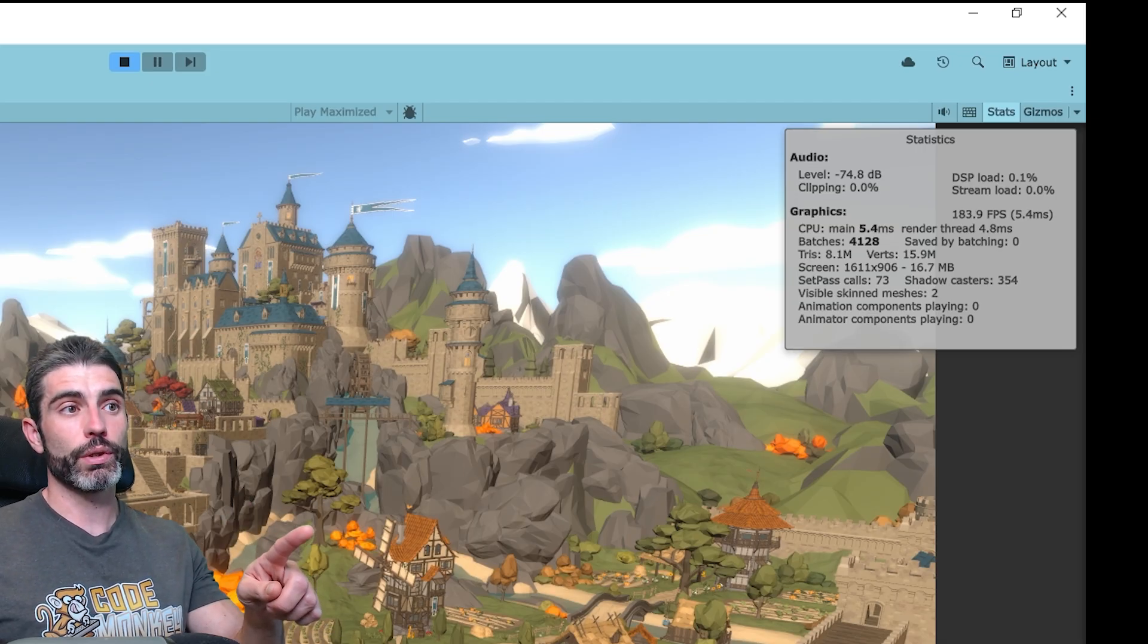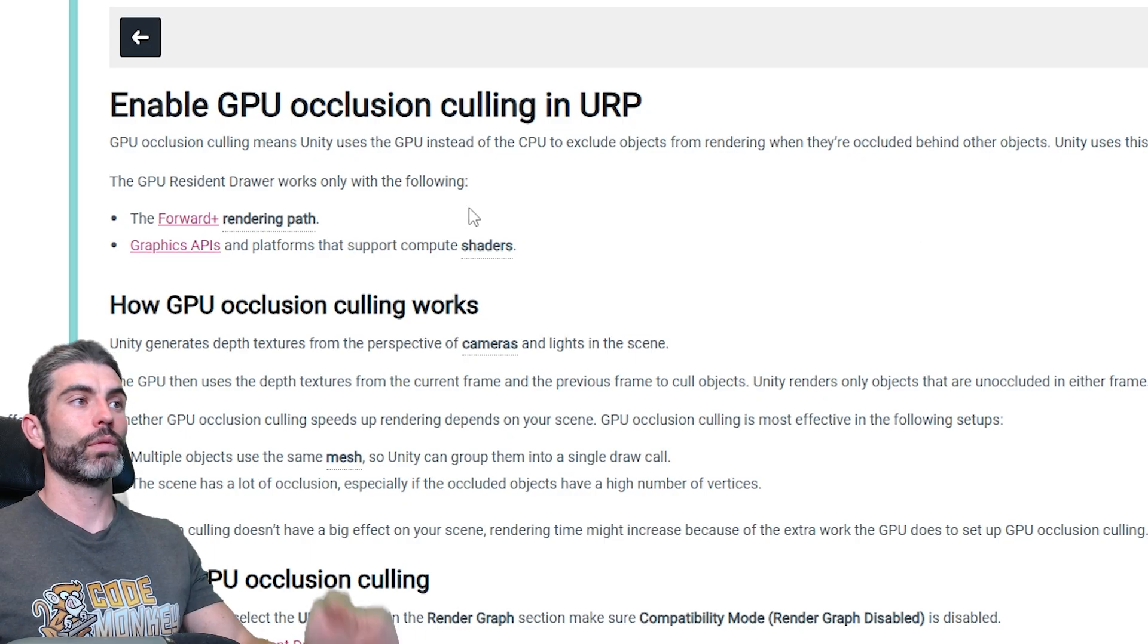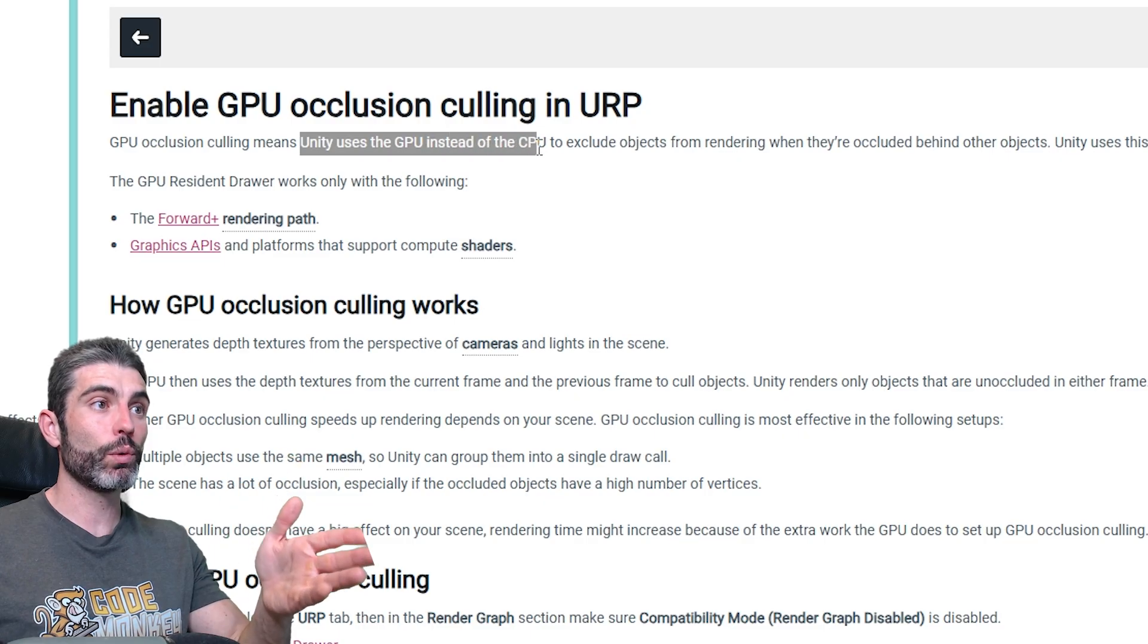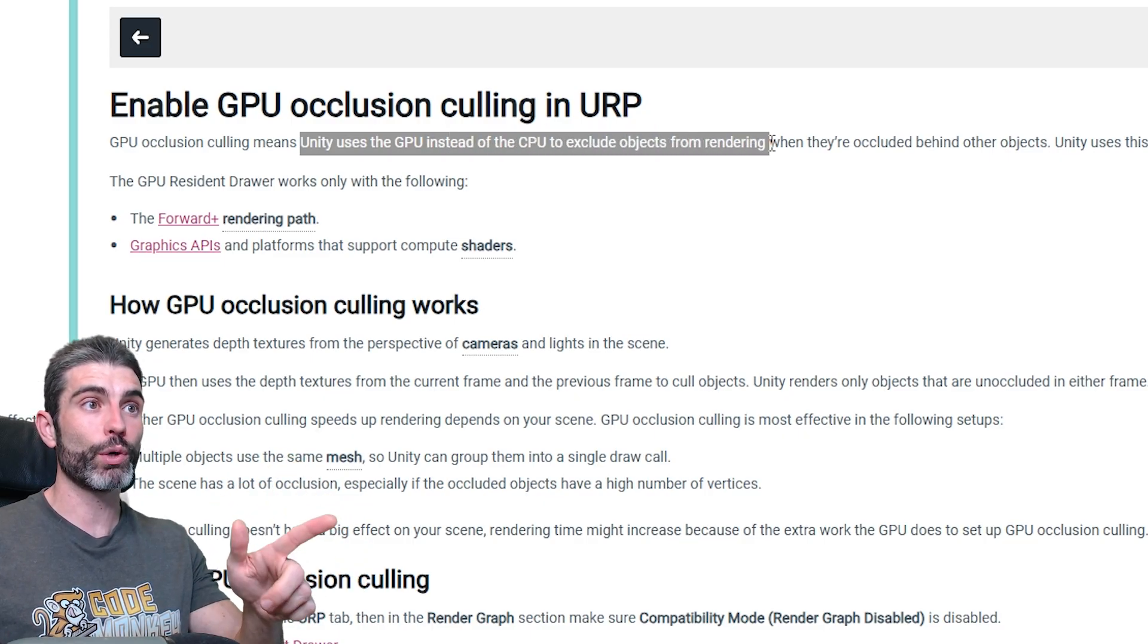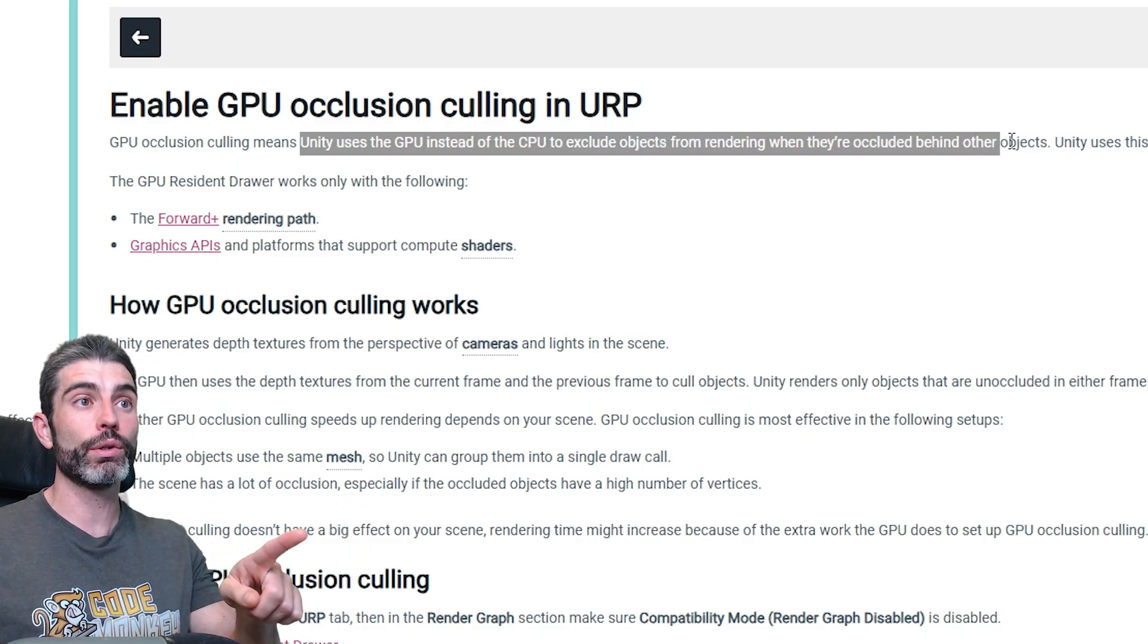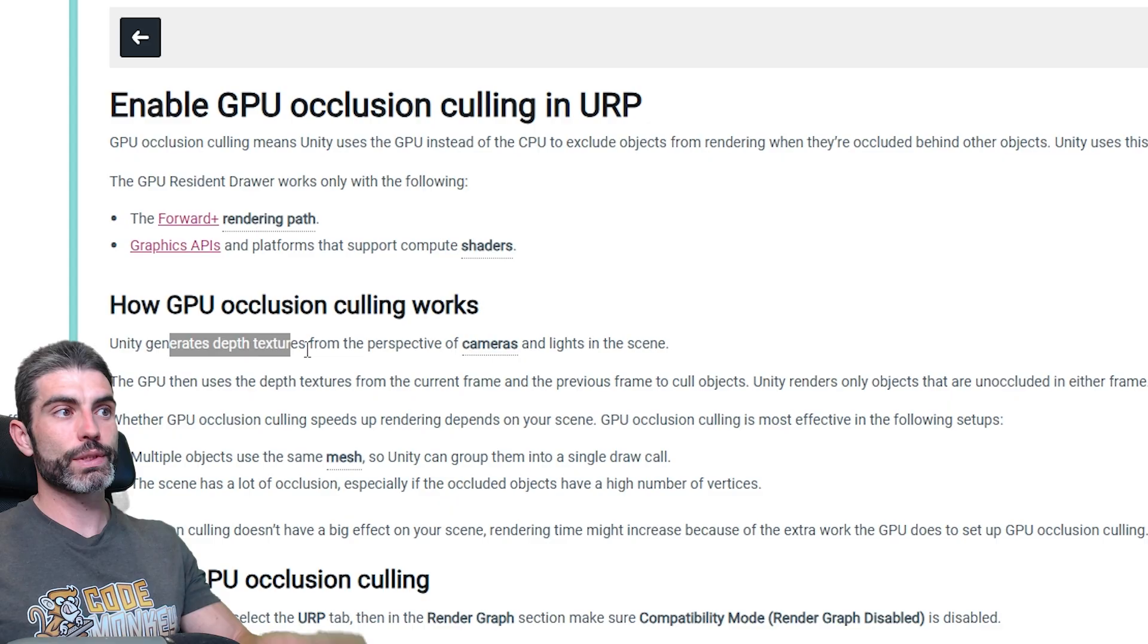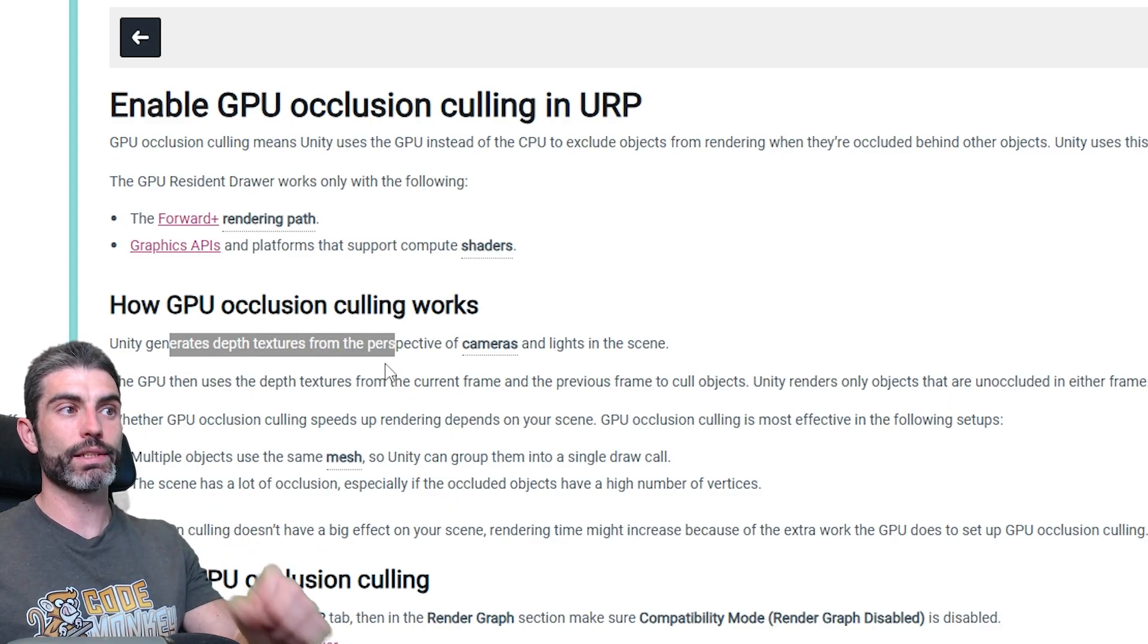And then the next great feature in Unity 6 is GPU Occlusion Culling. This one basically means that you use the GPU instead of the CPU, in order to exclude objects from rendering when they're occluded behind other objects. Basically to use the depth textures in order to figure out what exactly is occluded.